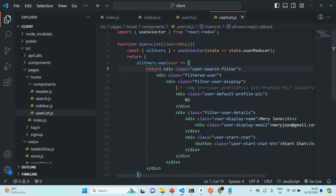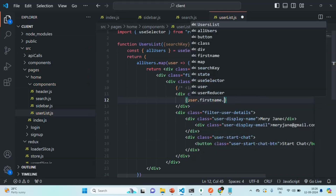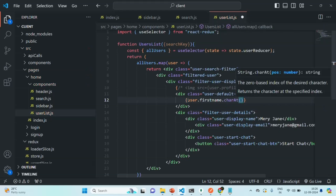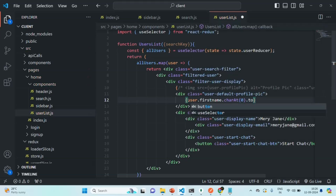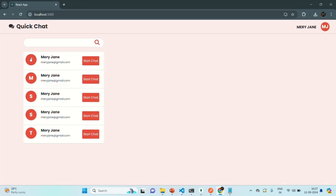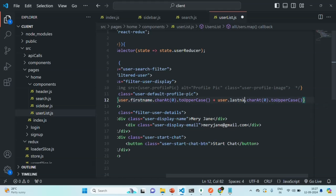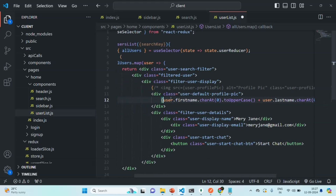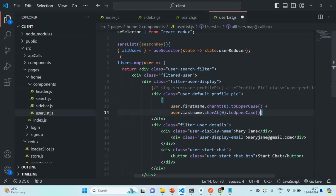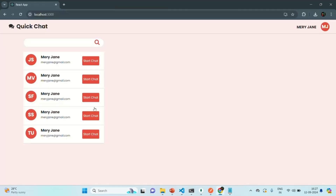Each user is currently showing the same hard-coded name and email, so let's change that. We want to display the first character of the first name and first character of the last name. We'll use user.firstName.charAt(0).toUpperCase(), and the same for the last name using user.lastName. If we go to the web page now you can see the first letter of the first name, and in the same way the first letter of the last name are being displayed.